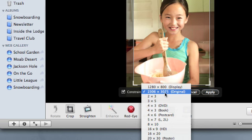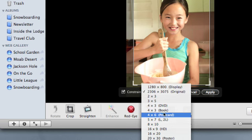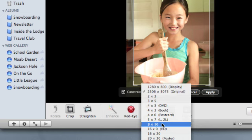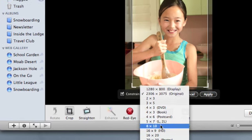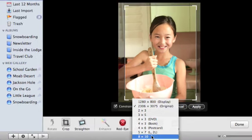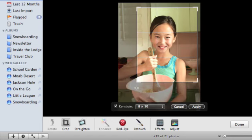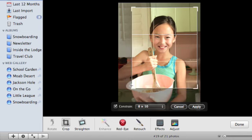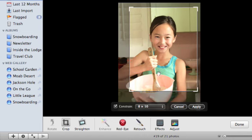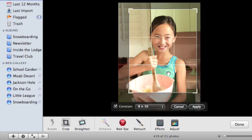For example, if you plan to order an 8x10 inch print of a photo, choose the 8x10 option. When the Constrain box is checked, the proportions of the crop area will always fit the proportions you choose.